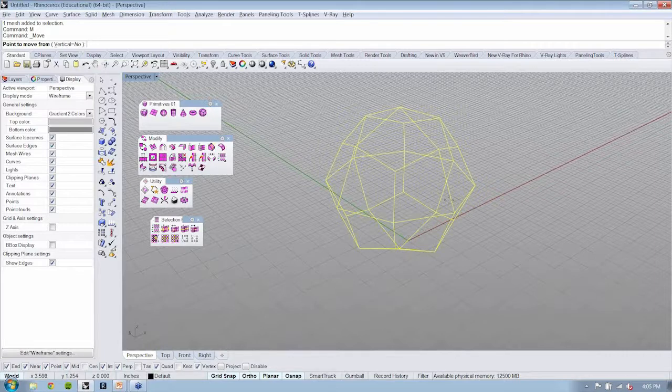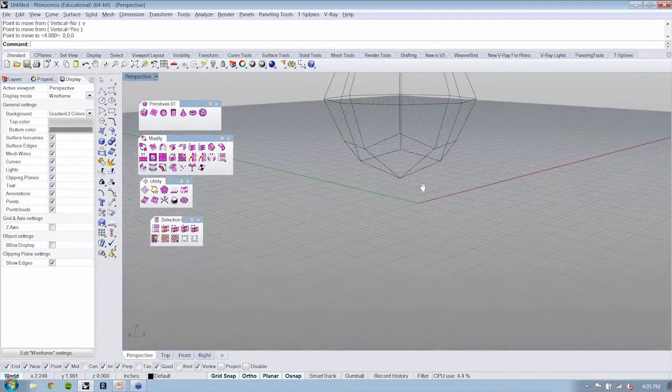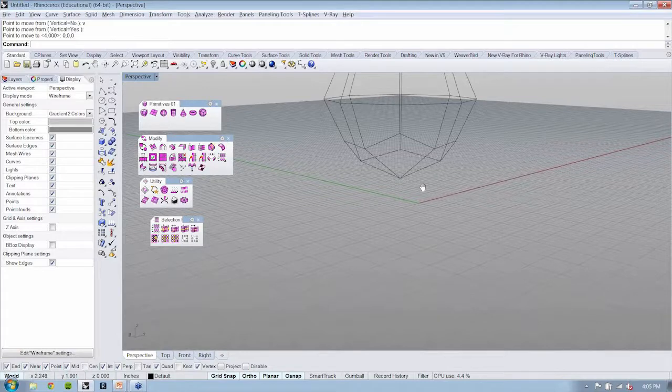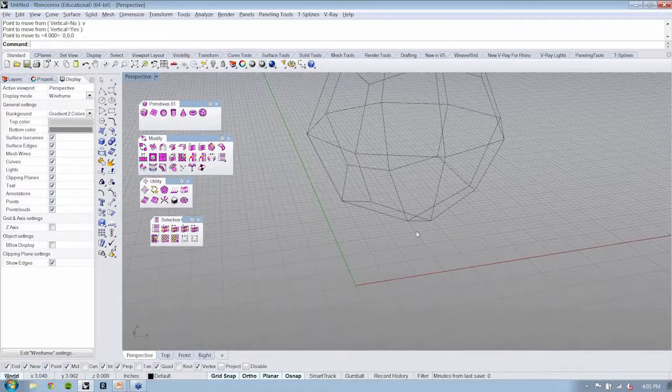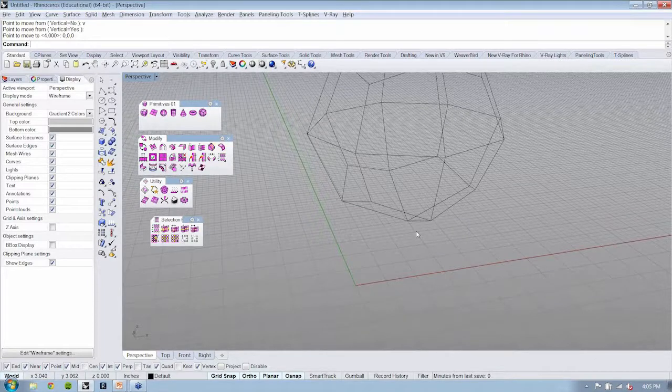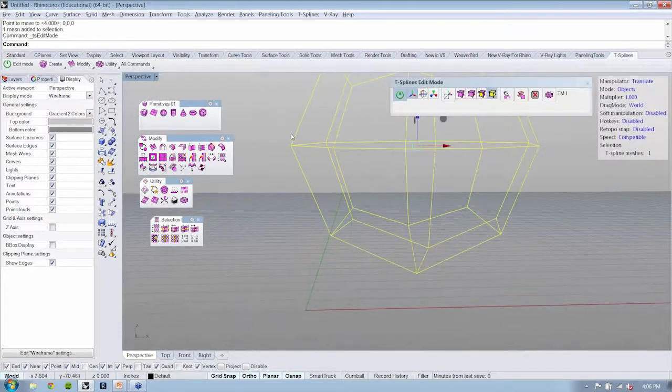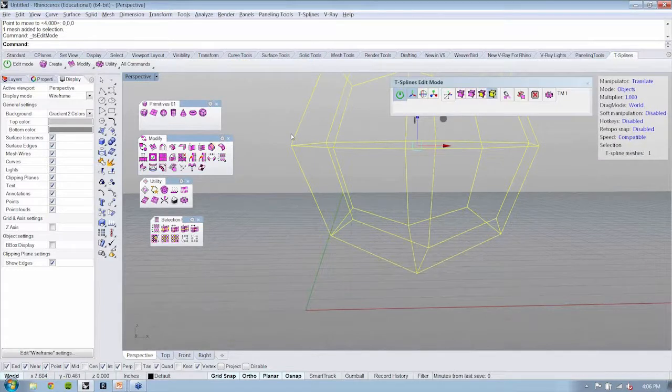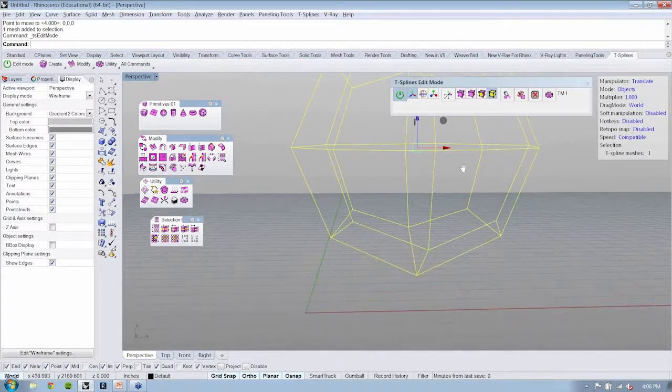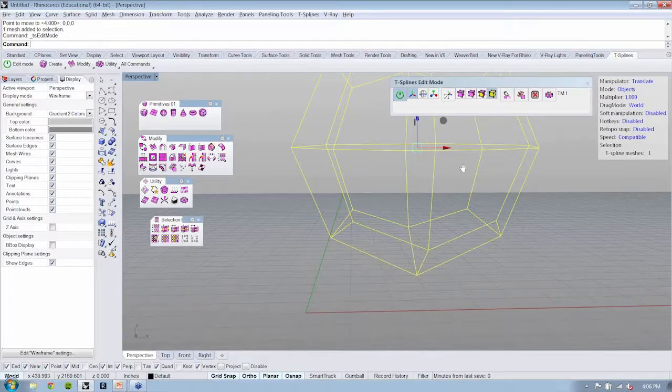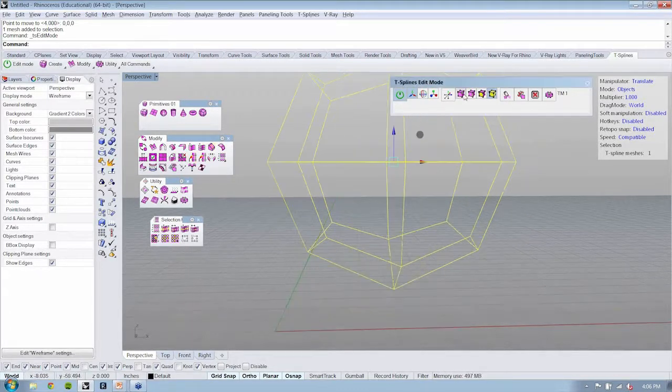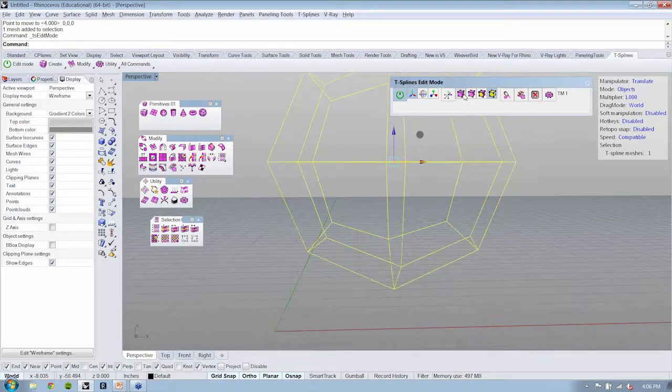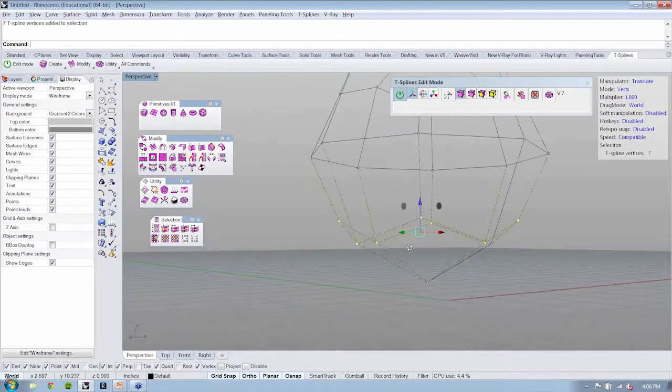Now, one of the things that's nice about T-Splines is that they play very nicely with commands in Rhino. So if, for instance, I were to turn on my edit mode in T-Splines and I go over here to my vertex level, I could use commands like, for instance, there's a command called setpoint.